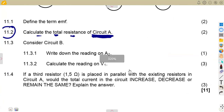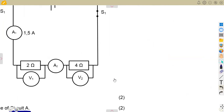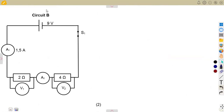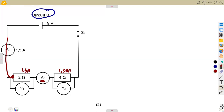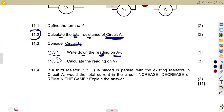Question 11.3: consider circuit B. First, write down the reading on A2 — ammeter 2. Remember what was said about current in a series circuit: it is the same throughout. The current of 1.5 A flowing through ammeter 1 is the same current flowing through ammeter 2. So the reading on A2 is 1.5 amps.